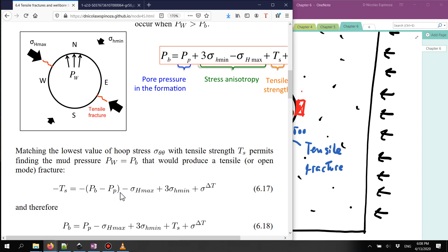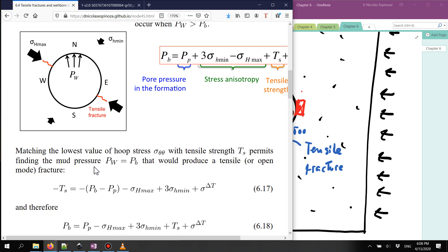If the pressure in the wellbore goes over p_v, I'm going to have a tensile fracture. If the value of the wellbore pressure p_w is lower than this limit of p_v, I'm not going to have a tensile fracture.